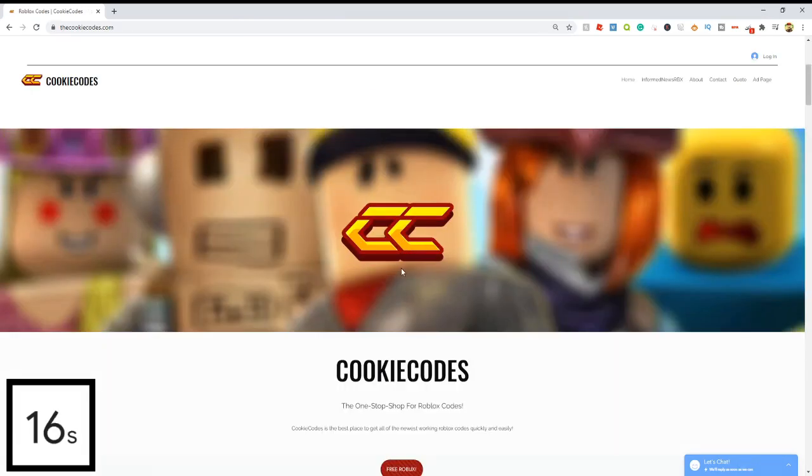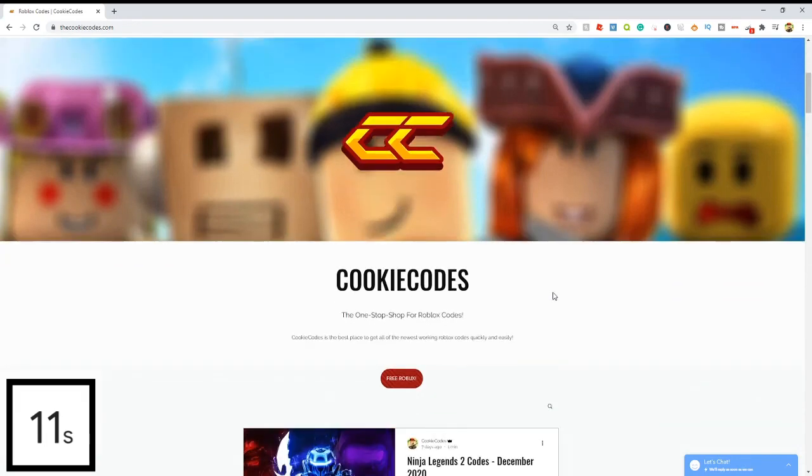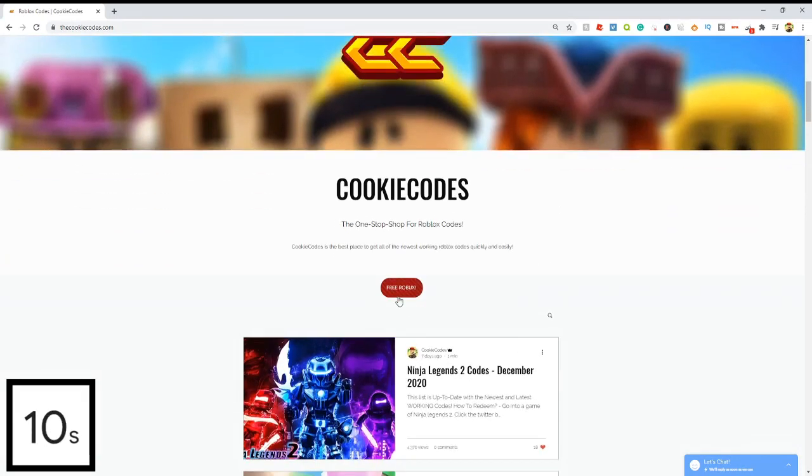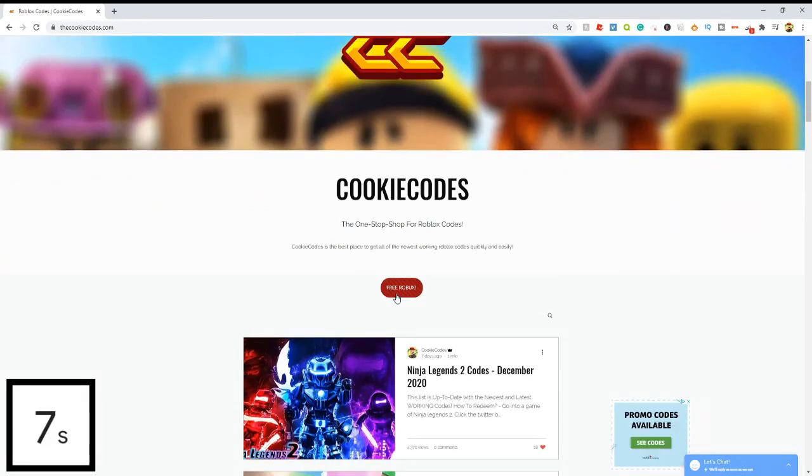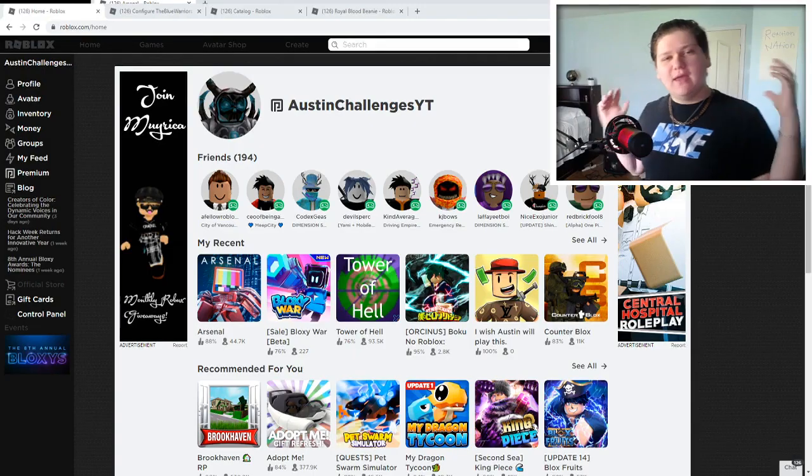Also, do you guys happen to like free Robux? I mean, who doesn't? We actually have a giveaway on thecookiecodes.com and if you click this free Robux button right here, it'll actually bring you over to the giveaway page where you can actually enter the giveaway for free Robux. Check out thecookiecodes.com or click the first link in the description and go get started today.